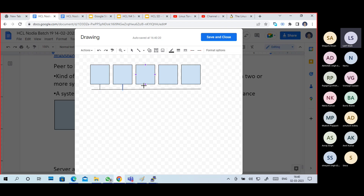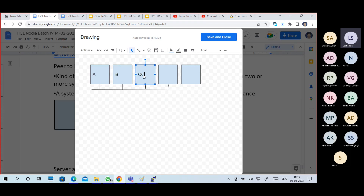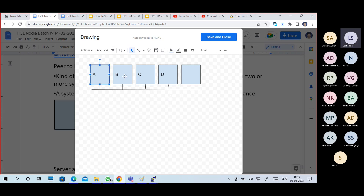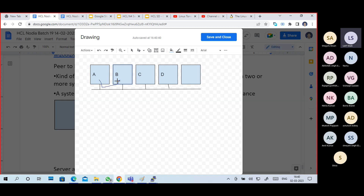So these are individual systems. For example, this is A PC, B PC, C PC, and D PC. Systems are connected. A has some data, and we want to access that data - we can access it in the network without any centralized control. You want to send a message to B, you can send it. Or if C has data, you can access it.